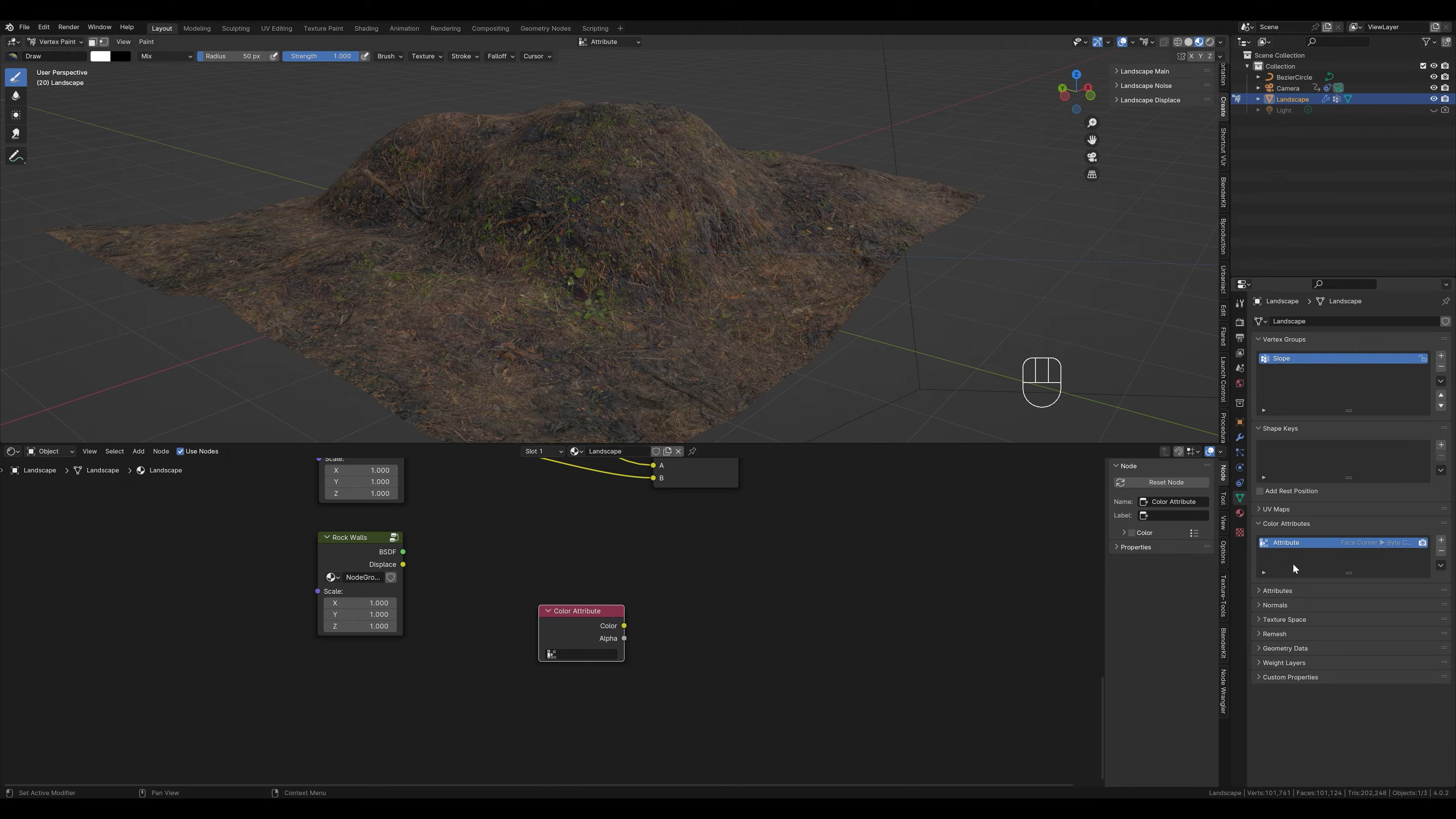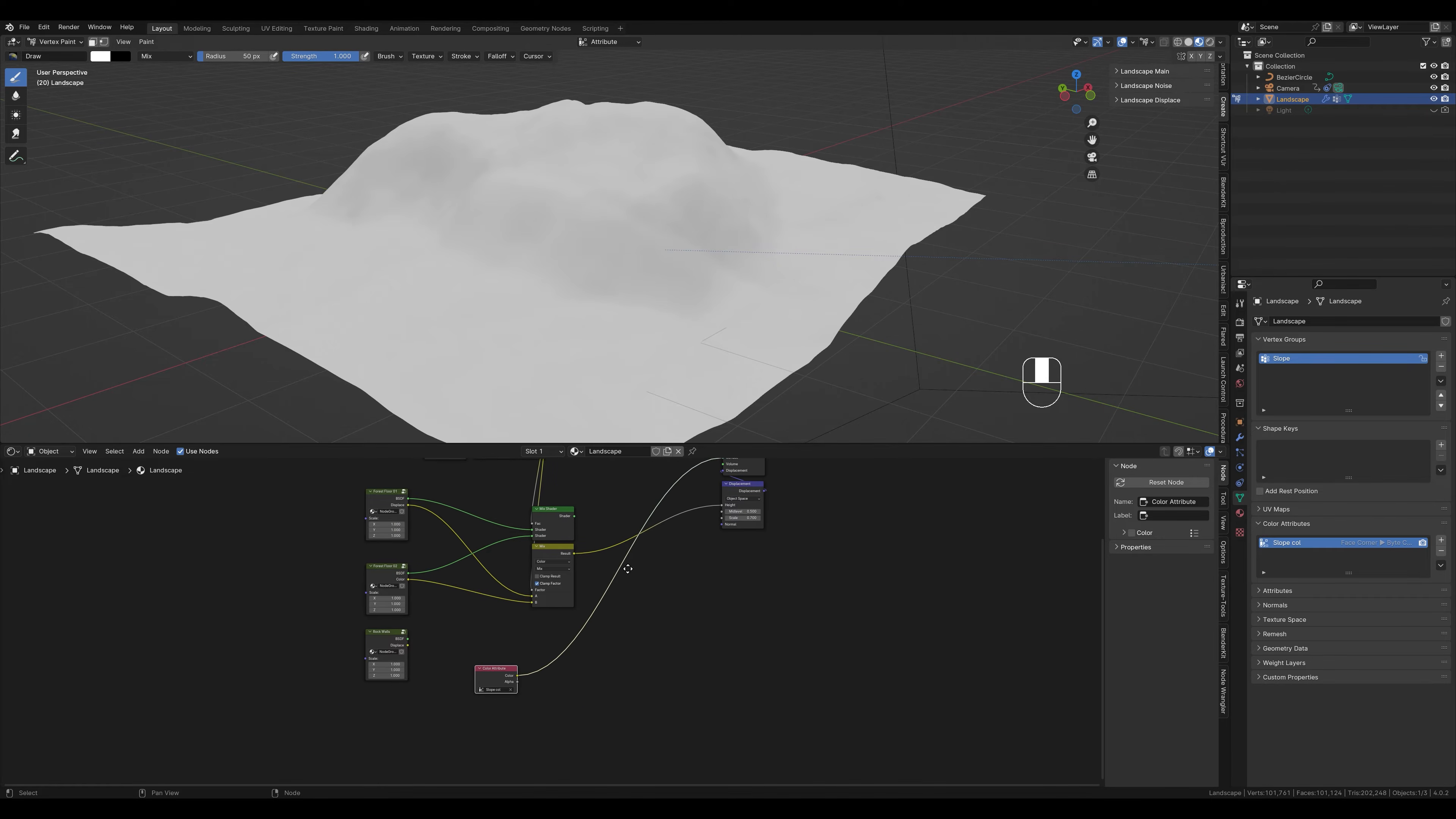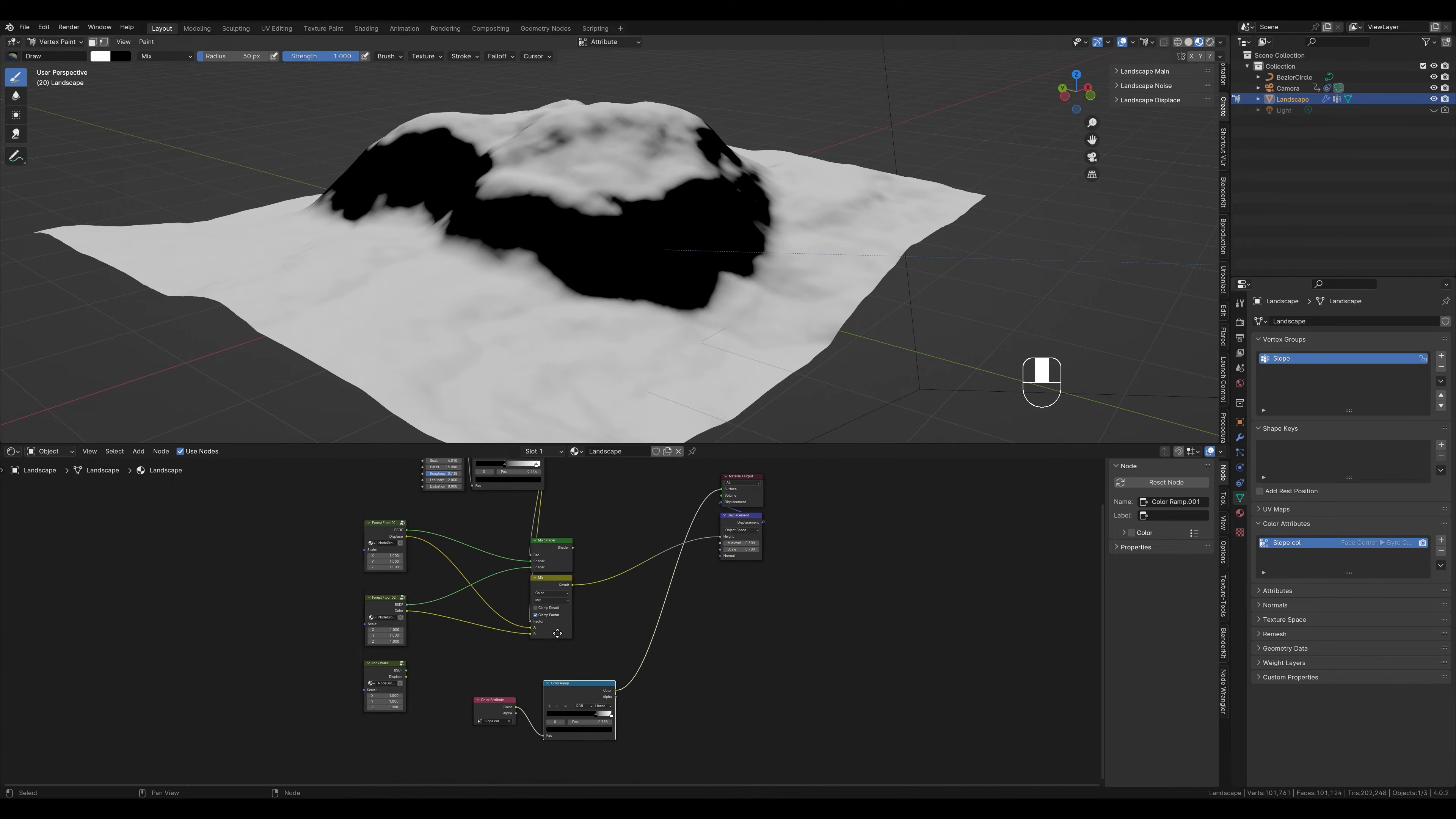The name of the attribute doesn't matter, but we call it slope to keep everything clear. Now we also select slope here, hold down the shift and control keys and click on it to display it directly. As you can see here, it is now automatically connected. What we are going to do now is create a color ramp and put it in between. This allows us to control the contrast again. You remember, everything that is black is displayed in the bottom texture and the lighter it is, the more you can see the other texture. Just like here with the noise node. Everything that is black is in one texture and everything that is white is in the other one.